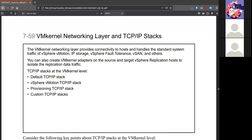VMkernel is pretty powerful. It is the kernel that runs all these operations. You really want to make sure that any communication to VMkernel is separated from everything else.